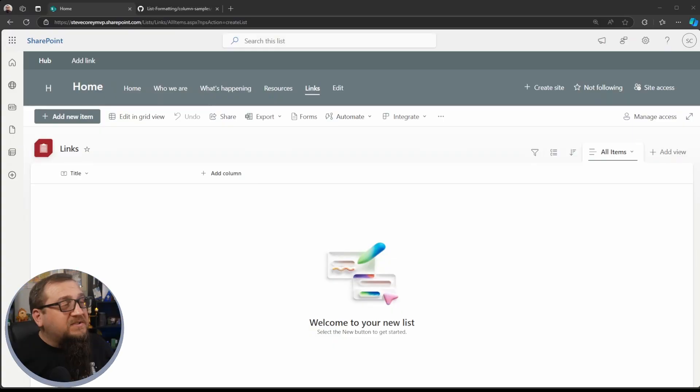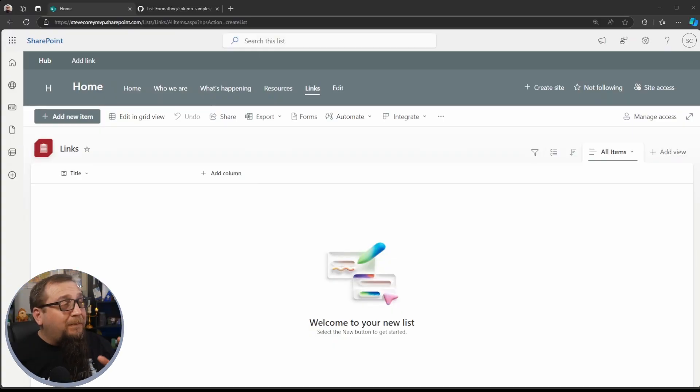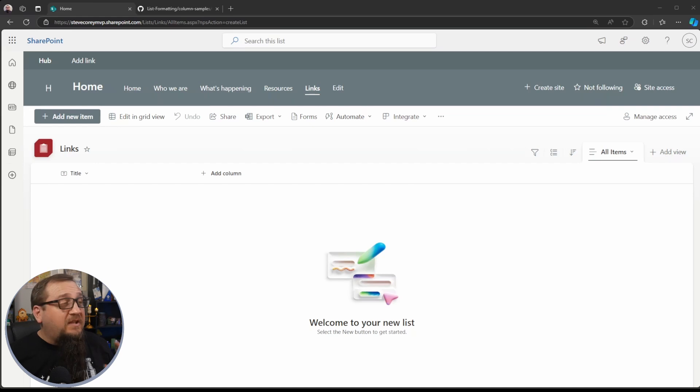All users are becoming much more suspicious of clicking on links if they don't know where the link goes to, even on their own intranet. Let's make it easy for them. I'm here on my site. I've just got a bare blank list. There's nothing in here.